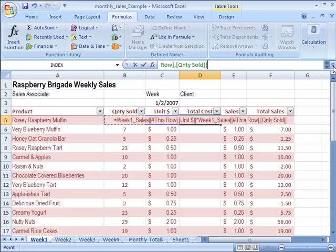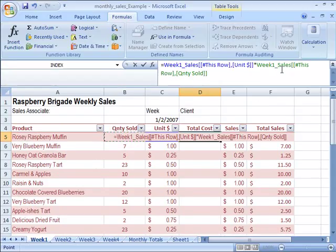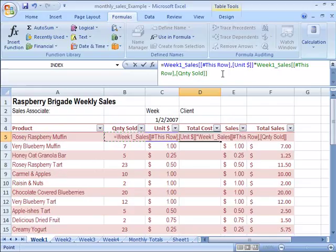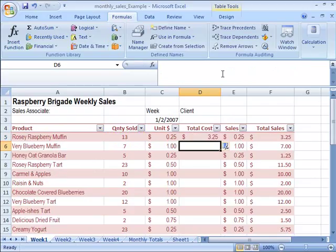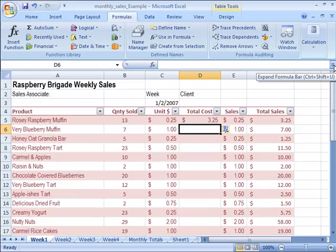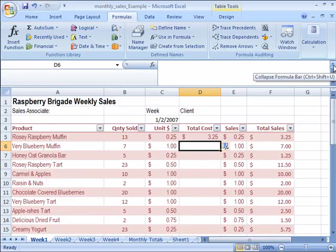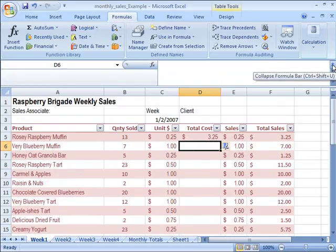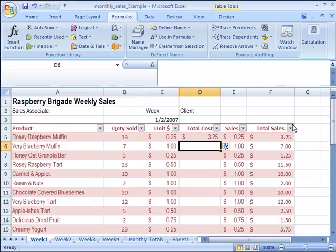You can come over here and click the expand formula bar option and that will expand down the bar easily showing everything that is being calculated in this formula. When I press enter there is my total cost of rosy raspberry muffins. Now that is a nice feature and you are easily in control of expanding and collapsing your formula bar by clicking this little button to the far right of the formula bar.